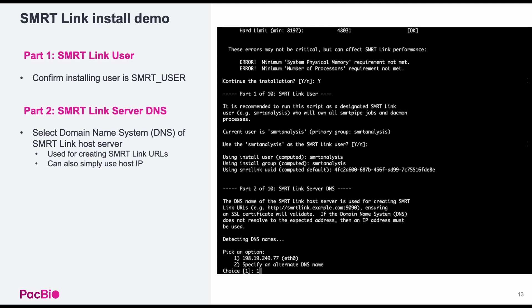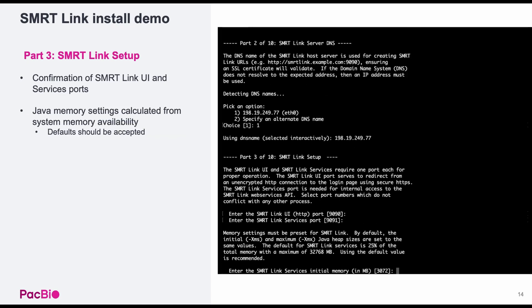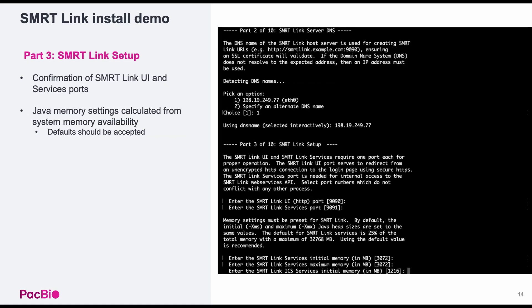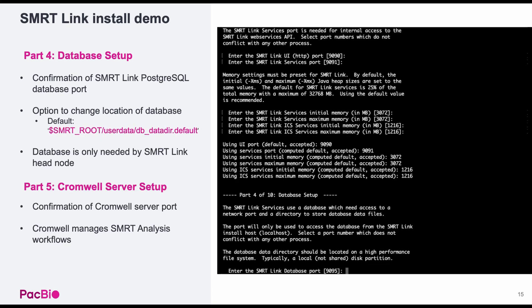Part two is choosing the SmartLink server's DNS name. A list of options may be presented to you to choose from, or you can specify an alternate name. I chose to use the direct IP address instead. Part three is setting the SmartLink UI and services ports. Again, the defaults are shown in square brackets and can be accepted by pressing enter. This section will also automatically calculate Java memory settings based on the system memory. We recommend accepting the defaults here.